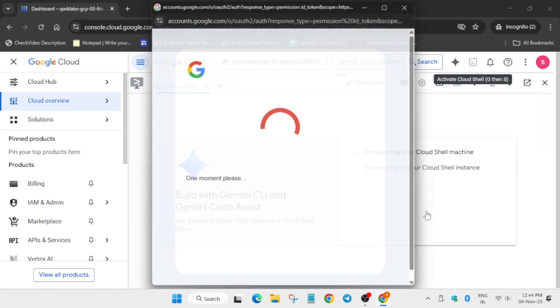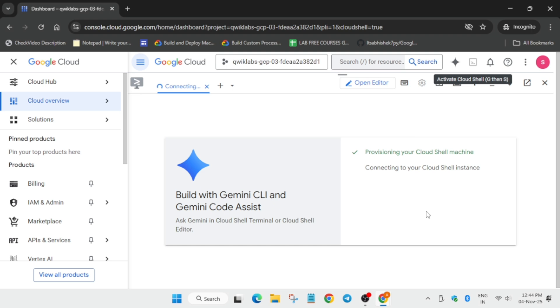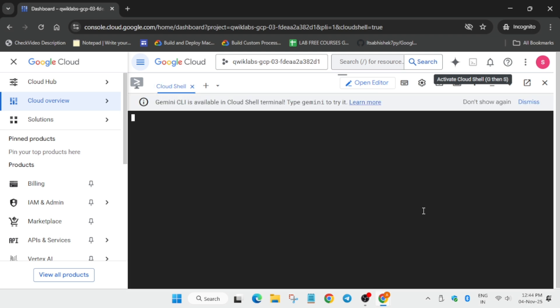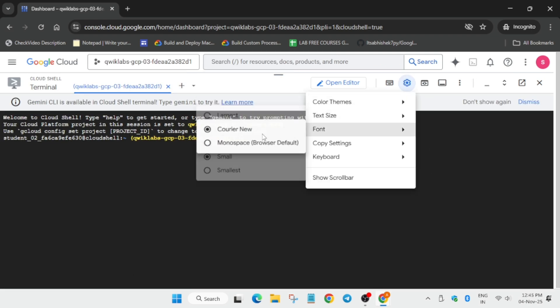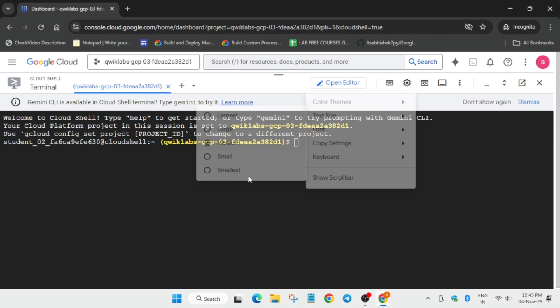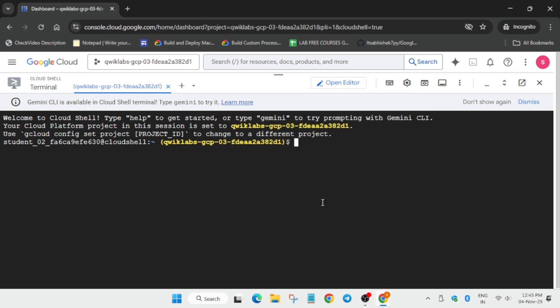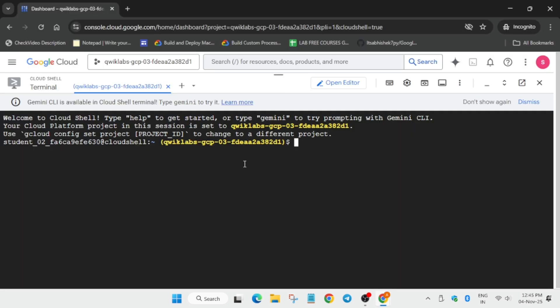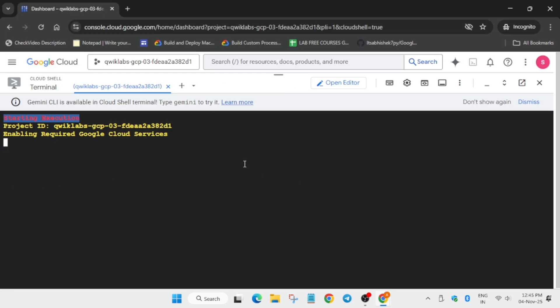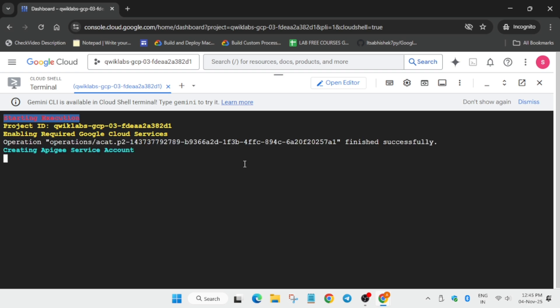After clicking on authorize, the cloud shell session will activate. Now here, basically in the description box, I've shared the repository. First of all, let me increase the font size. Now here come over here, select it and paste over here. Now what this does, it enables all the APIs.